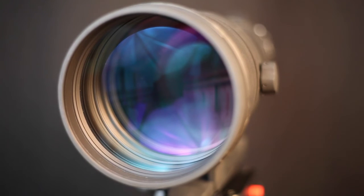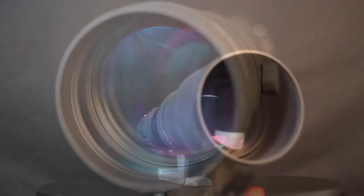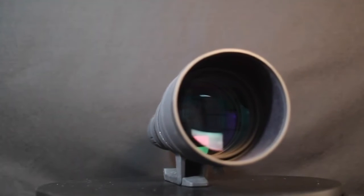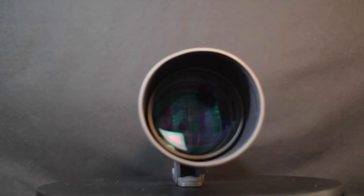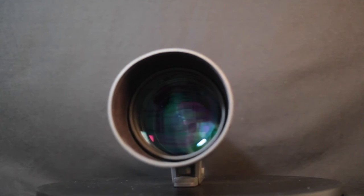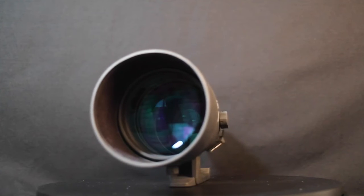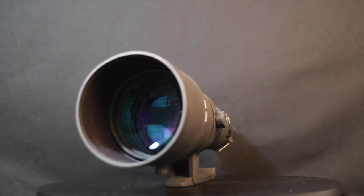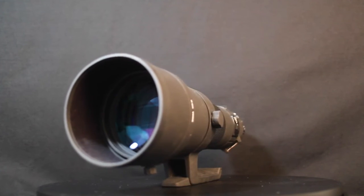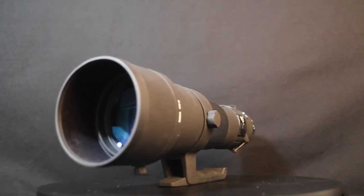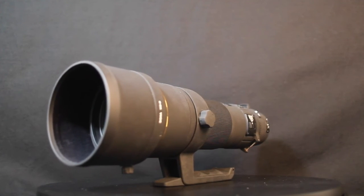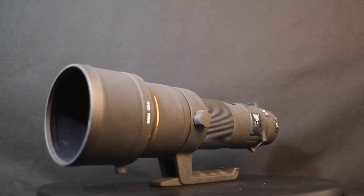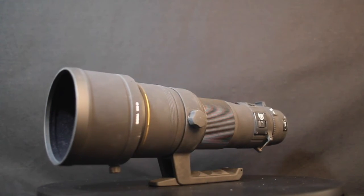So finally, let's talk about the build quality. The 500 millimeter Sigma prime lens f4.5 DG HSM is built like a tank with fantastic build quality, made out of steel and heavy durable materials that will survive drops. It is fantastic, highly recommended, and thank you for watching.